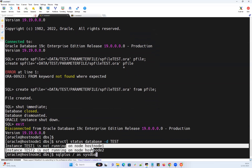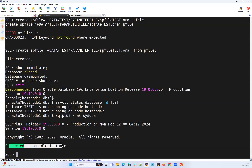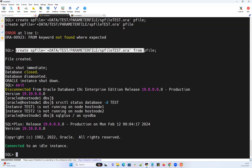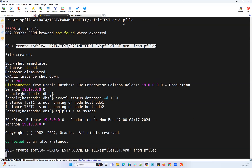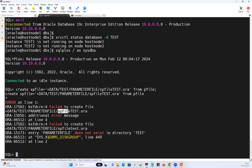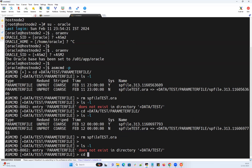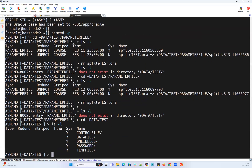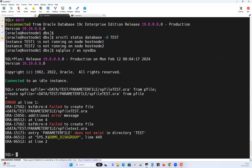Both node 1 and node 2 are down. I'll connect back with 'sqlplus / as sysdba', which tells me it's connected to an idle instance — I'm in the SQL command line. Running the same CREATE SPFILE command, it says the directory for the SP file does not exist. If the directory exists, the file will get created. I'll go ahead and create that directory. Going into ASM with asmcmd and 'ls -fnl', I confirm that the parameter file directory doesn't exist.